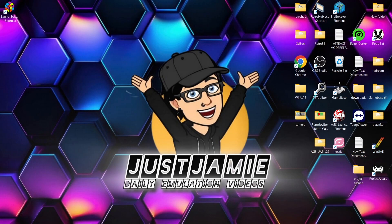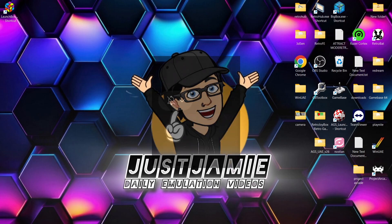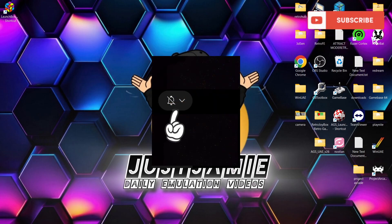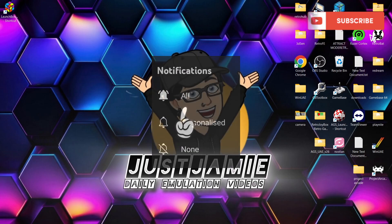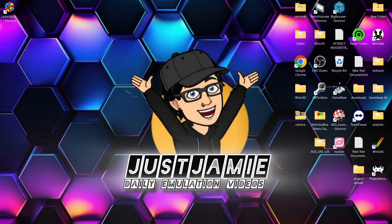Before I start today's LaunchBox video, if you like what you see, hit notification, subscribe, and like so you don't miss out on upcoming retro emulation content here on my channel, Just Jamie. That means you'll get notified every time I release a new setup guide, and it really helps out my channel too.